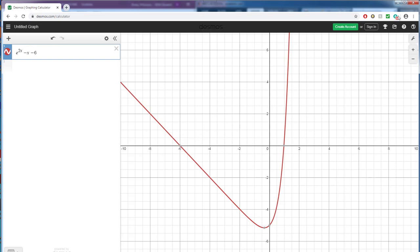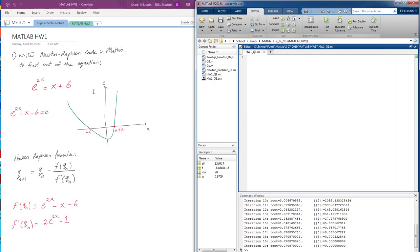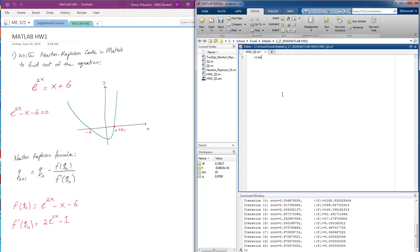So we're going to go ahead and find those using MATLAB. Down here I wrote the equation and I did rearrange our components and put everything on one side and said equals to 0. Here's the Newton-Raphson method that we're going to be using. So we're going to go ahead and clear all and use script and close all.